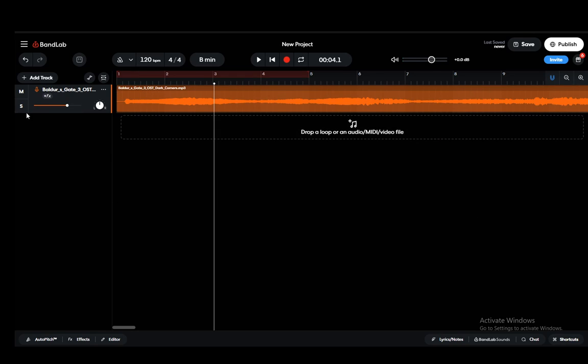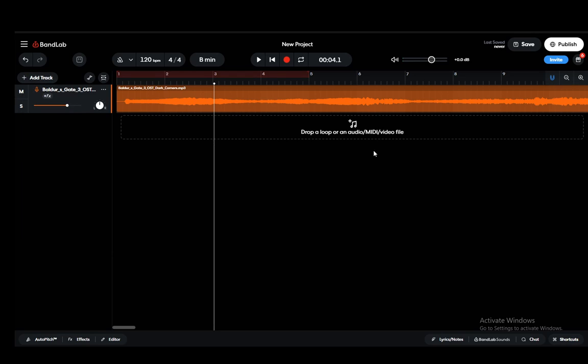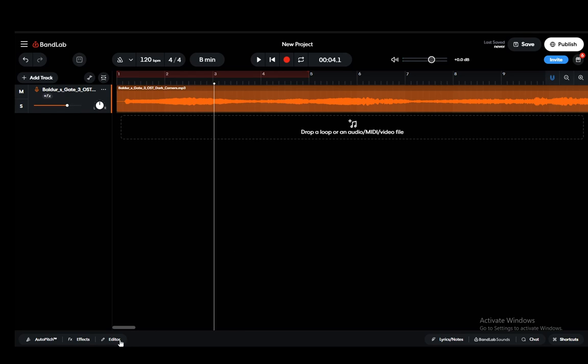In the case that you have a beat you'll have a couple of tracks. You'll have the drum machine, virtual instruments or other instruments, whatever you have on your beat.